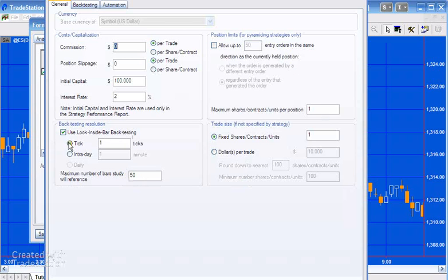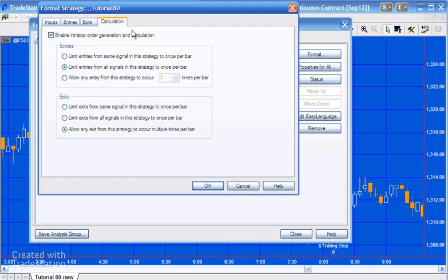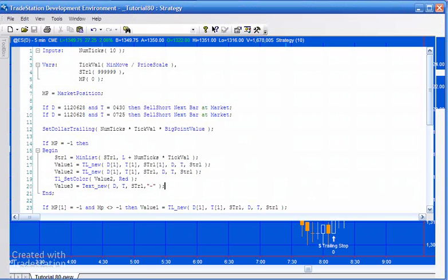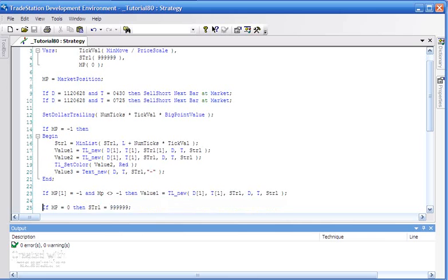Also, I've set up Calculation, Enable Intrabar Order Generation and Calculation.